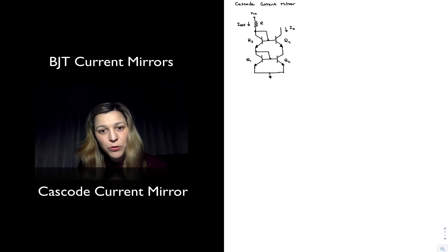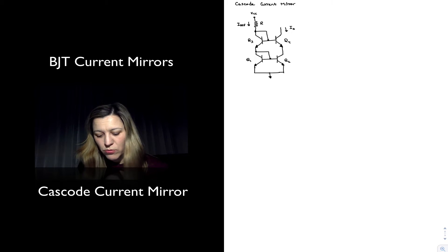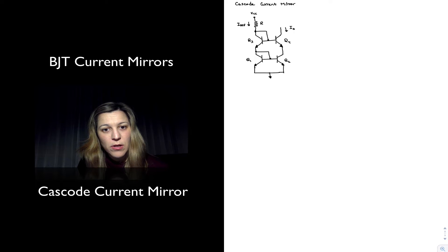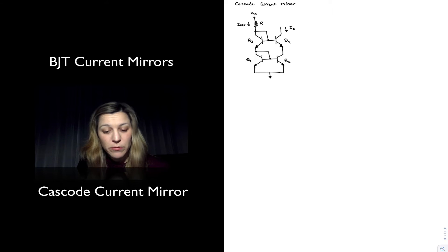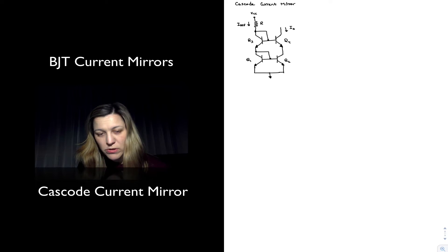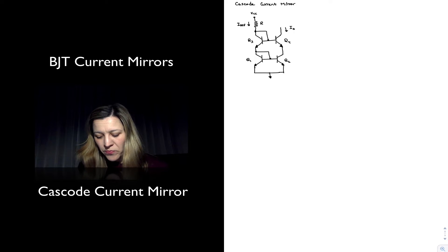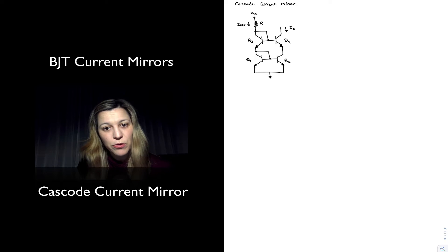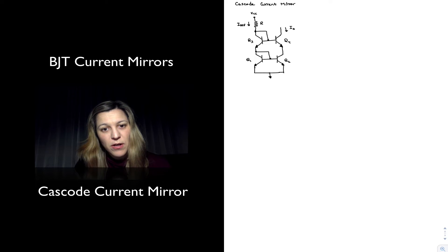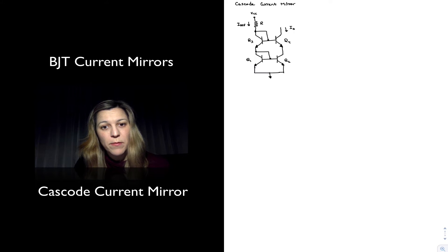Q1 and Q3 will be the diode connected transistors that resemble the ones from the basic current mirror. And so Q1 and Q2 here resemble a basic current mirror, and then Q3 and Q4 have been juxtaposed to them.